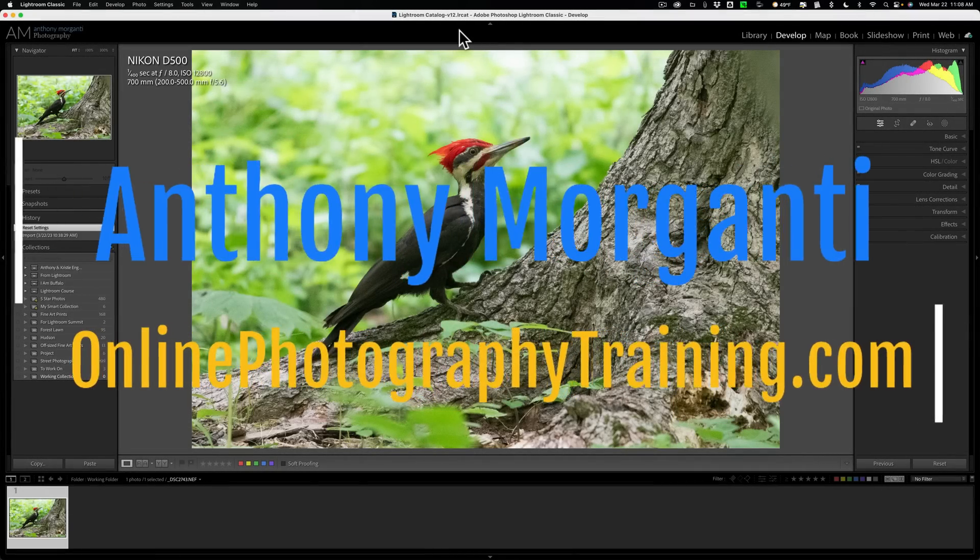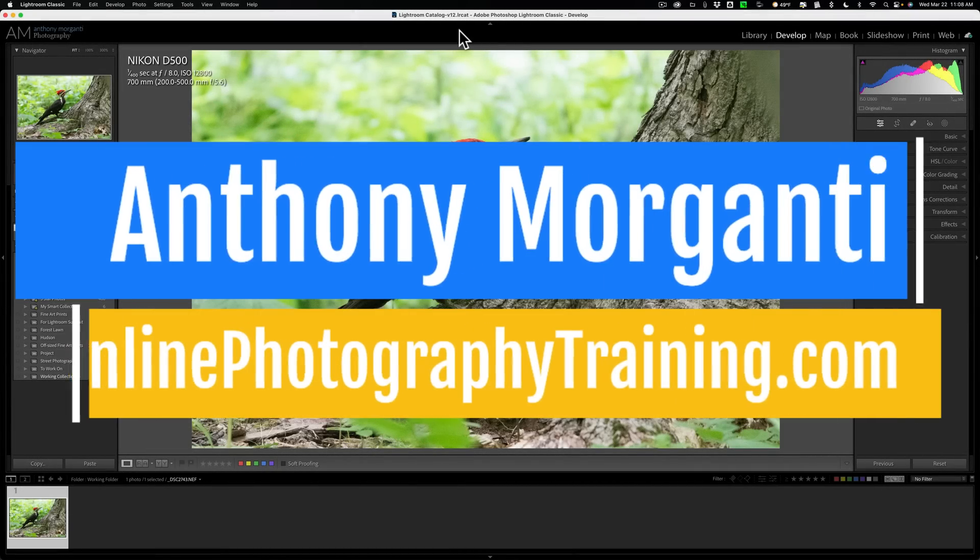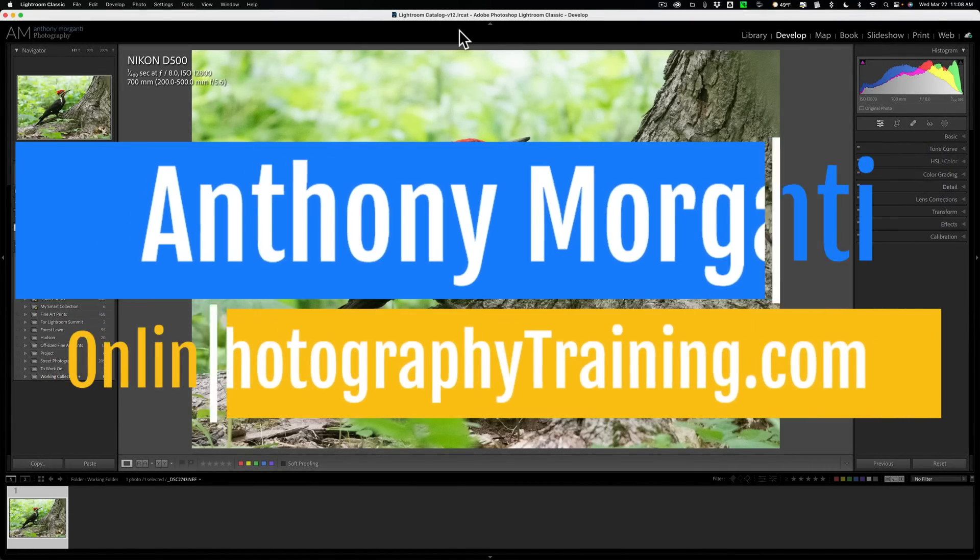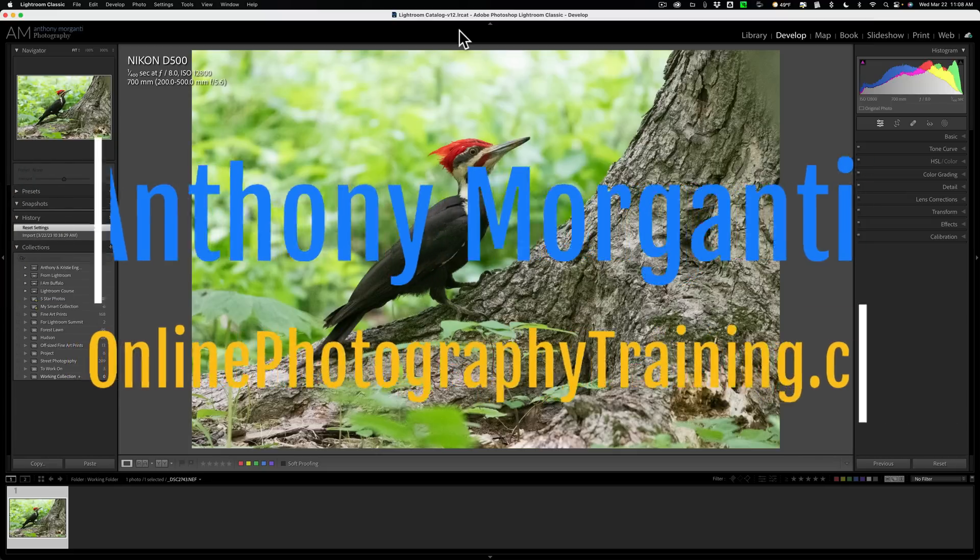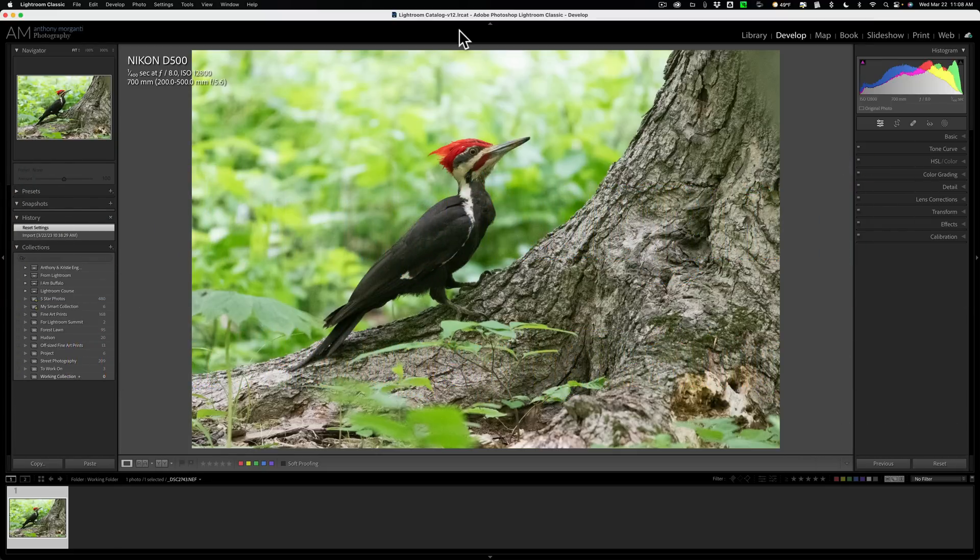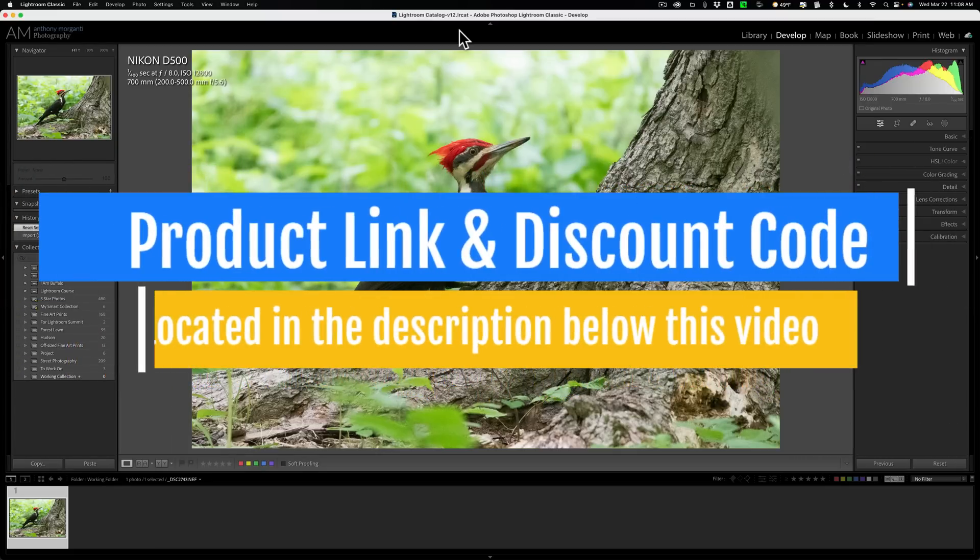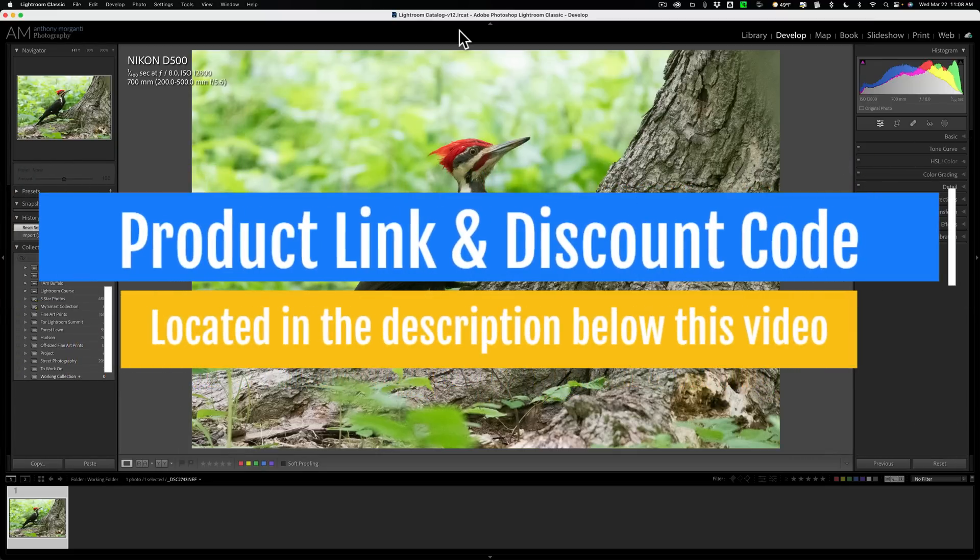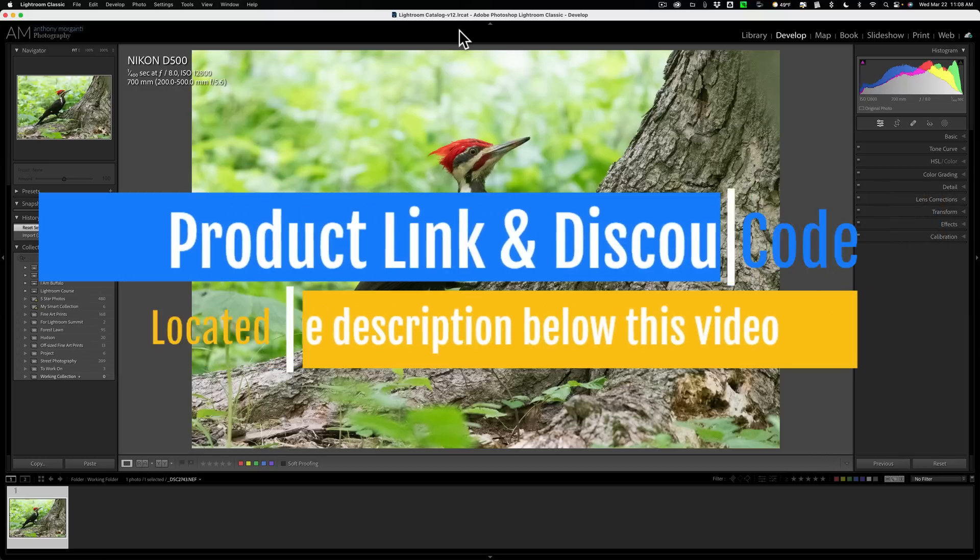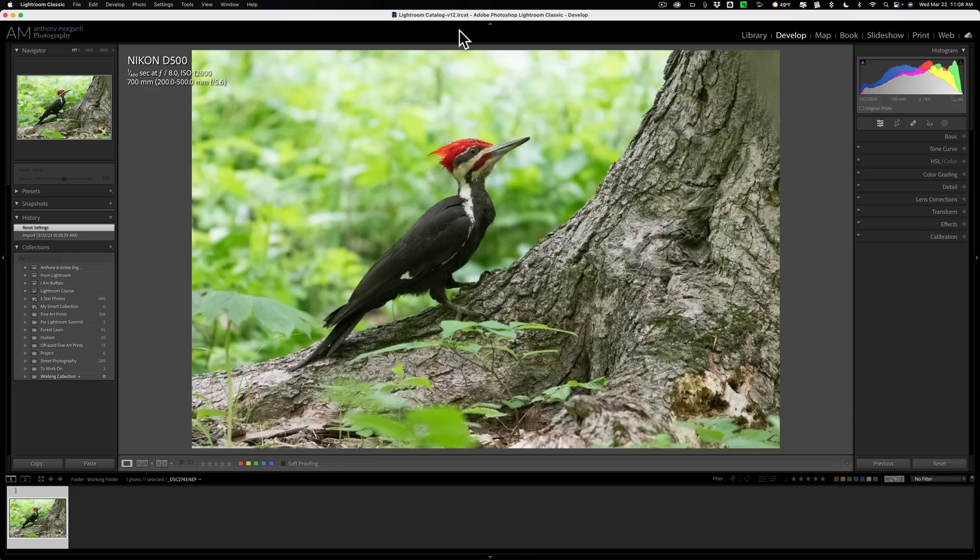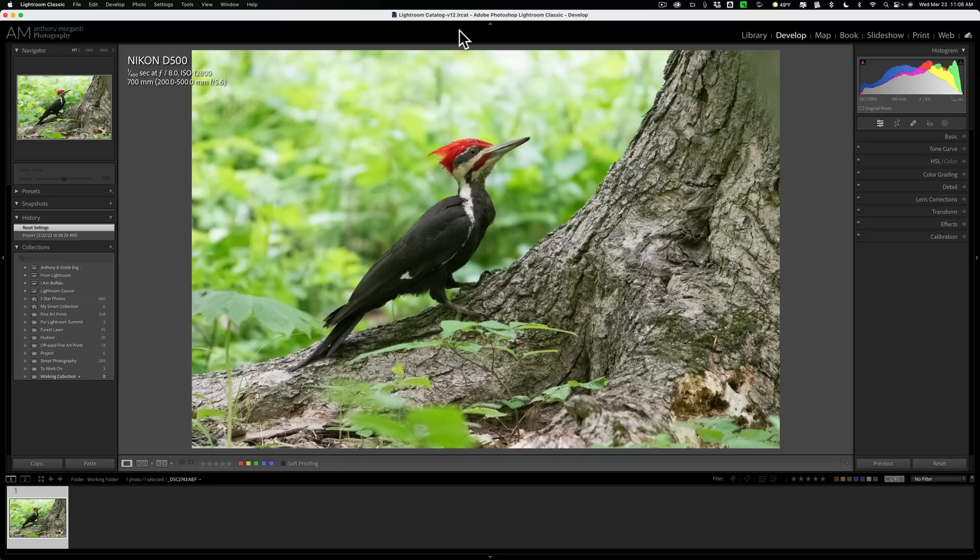Hi everyone, Anthony Morganti here. A few days ago I did a demo review video of the newly released DxO PureRAW 3. After that video posted, a couple people commented that they would like to see me do a video comparing DxO PureRAW 2 to DxO PureRAW 3 because they were wondering if it was worth upgrading, since DxO PureRAW 3 is a paid upgrade. So today we're going to do just that.